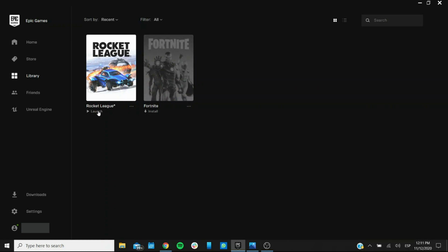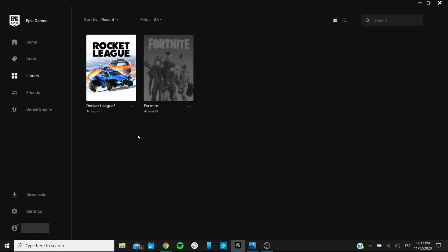Additionally, this one Rocket League which is already installed, you can just click on launch. The one that is not installed says install instead of that. And that's pretty much all there is to it. I hope this was helpful for you and see you next time on King Gamer.